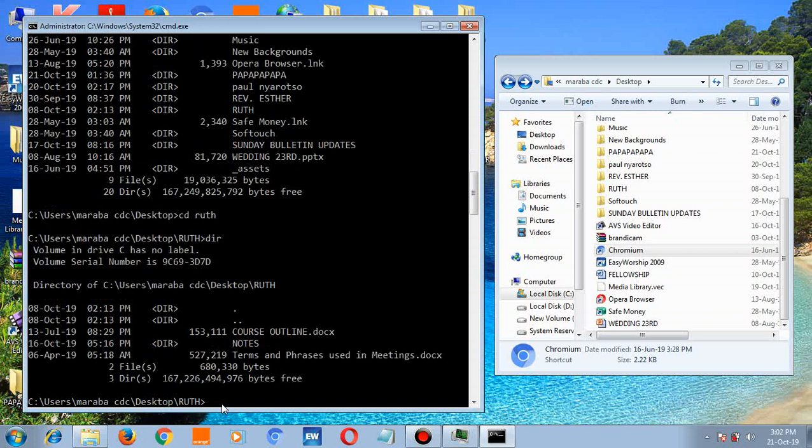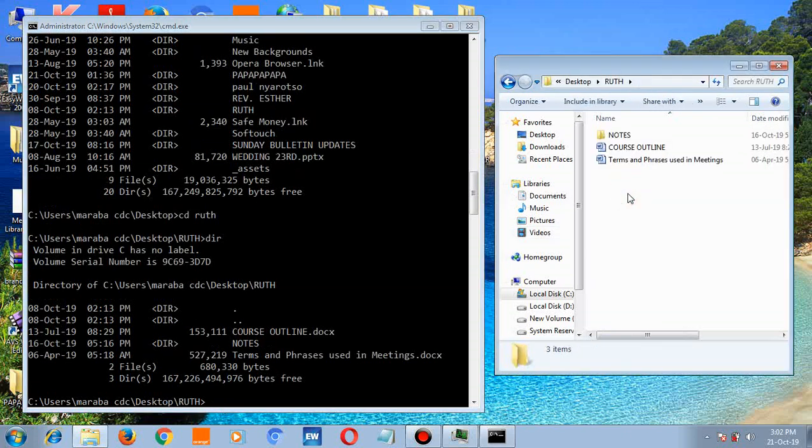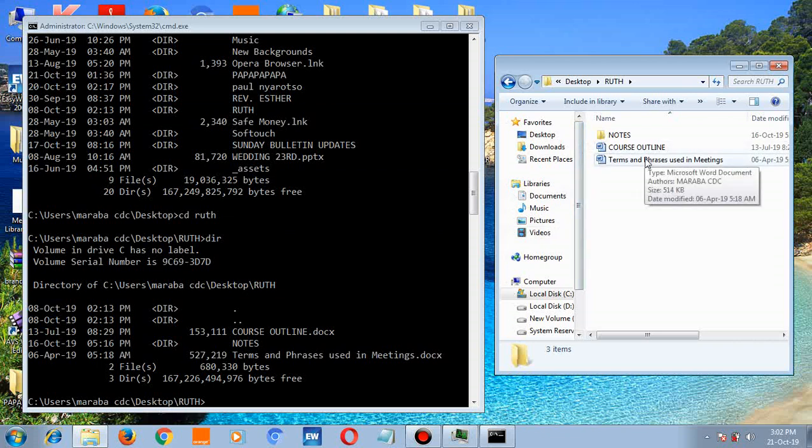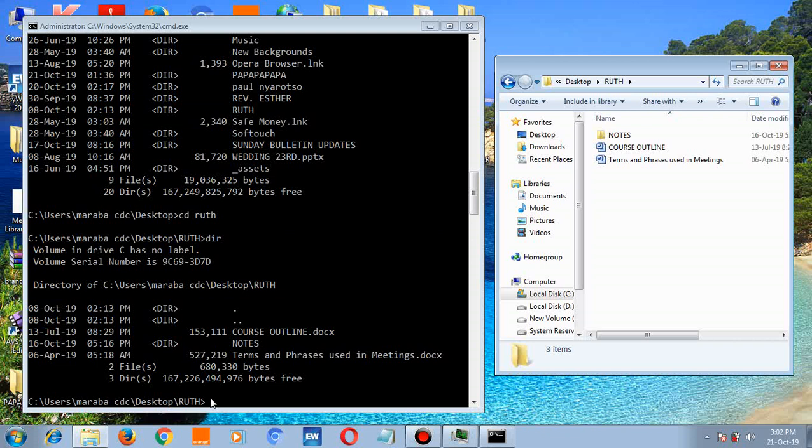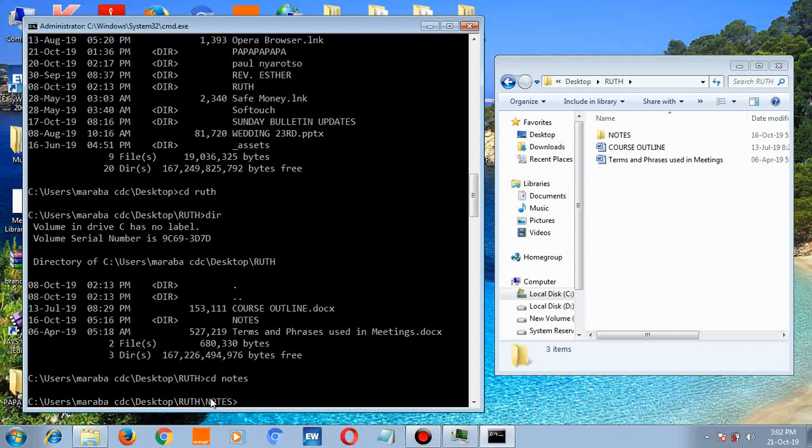hit enter. If you open this folder with the name root, you see the node, course outline, terms and faces of the meeting. Let's open the notes. Type cd notes. There you go. Type dir.